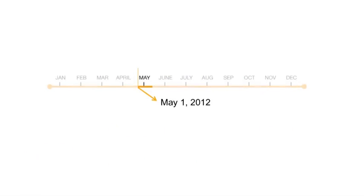The other important component of the measure of prevalence is the time period specified. It is important to specify the time point or period over which the prevalence measure is calculated. For example, a year is a common time period used for prevalence.